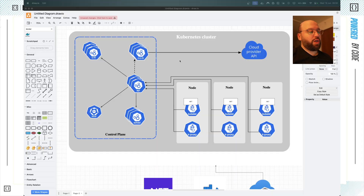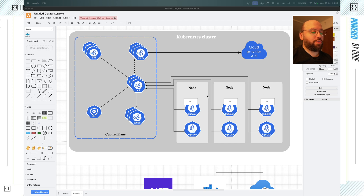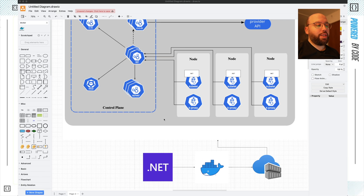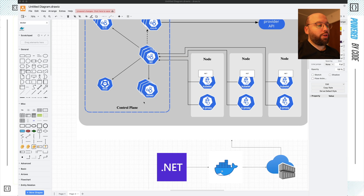In a previous video we discussed the structure of a Kubernetes cluster — we discussed the control plane, the worker node, and how everything fits together, and we've seen how our .NET application actually integrates with this.